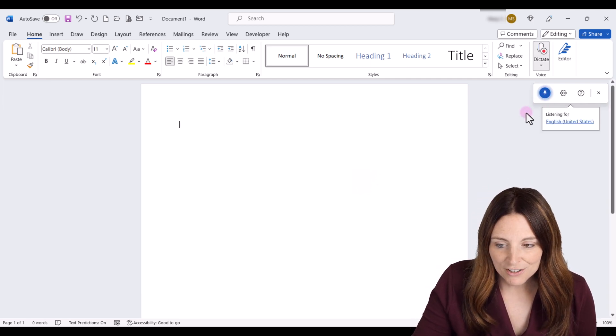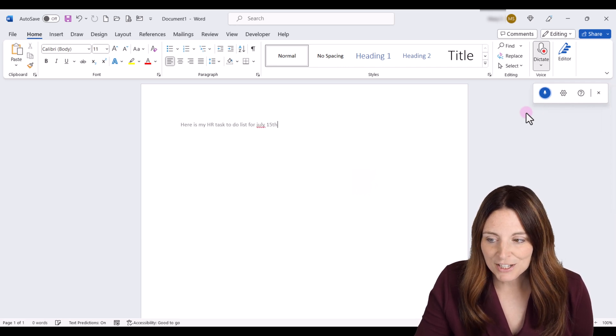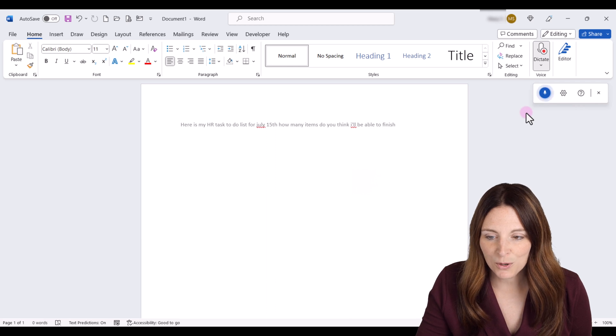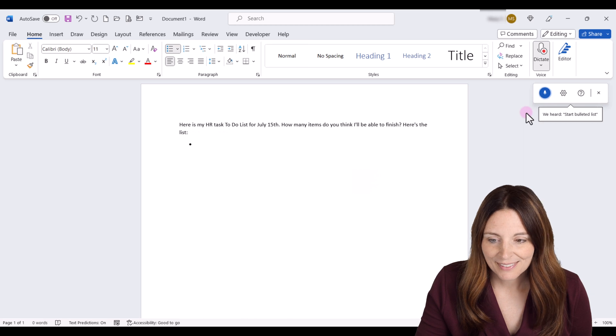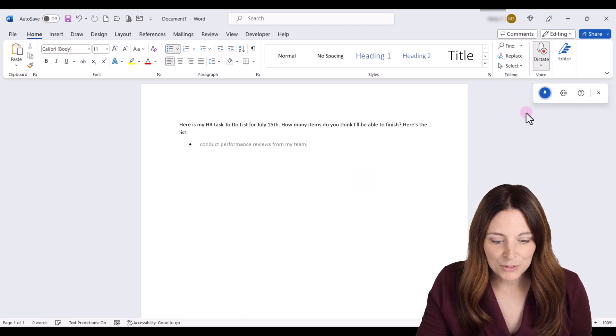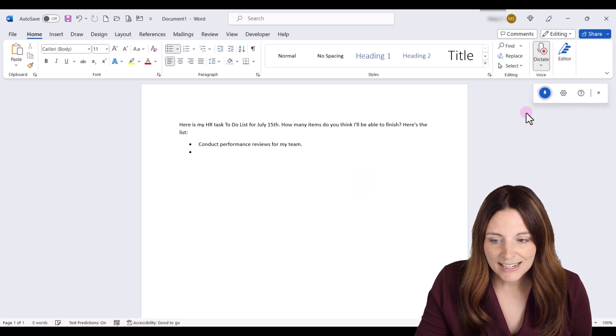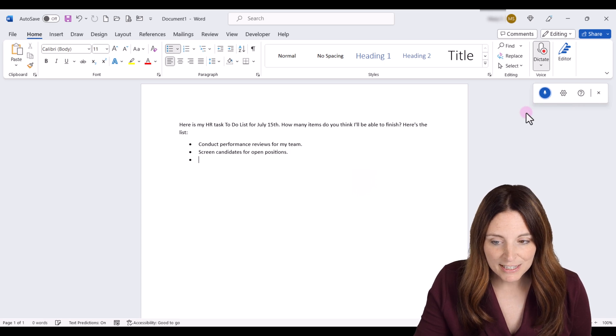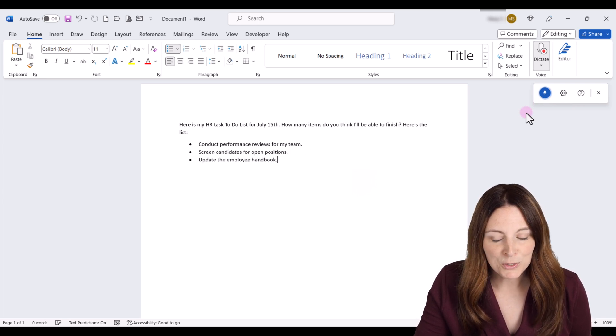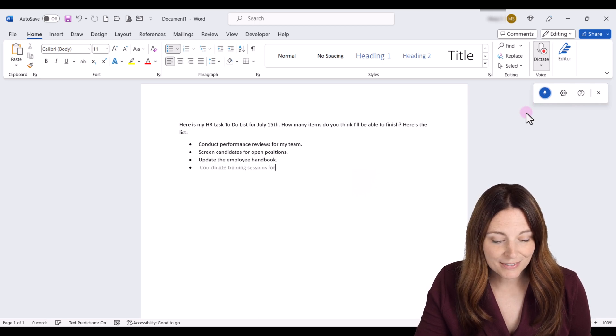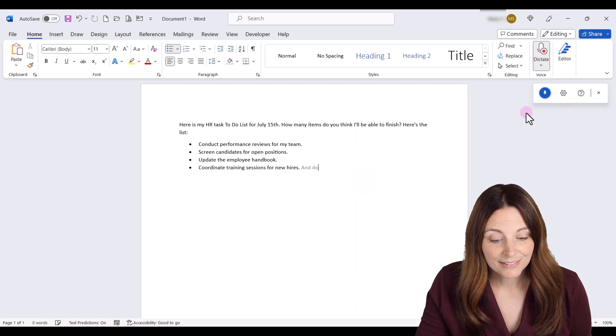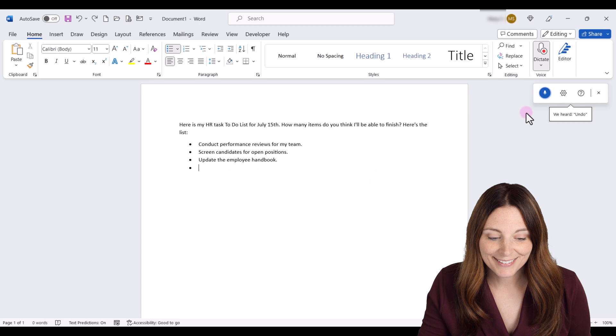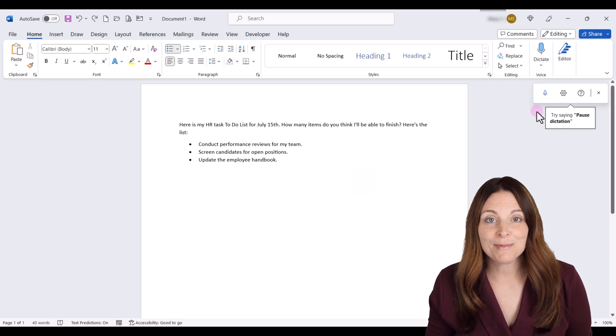Here is my HR task to-do list for July 15. How many items do you think I'll be able to finish? Here's the list, colon. Start bulleted list. Conduct performance reviews for my team. New line. Screen candidates for open positions. Next line. Update the employee handbook. New line. Coordinate training sessions for new hires. Undo. Undo. And I'm going to click the microphone icon to stop.